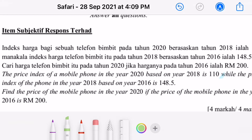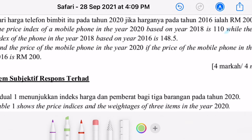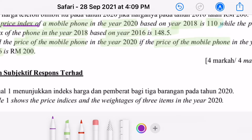Let's discuss question number one for Section A — this is a compulsory question. The price index of a mobile phone in the year 2020 based on the year 2018 is 110, while the price index of the phone in 2018 based on the year 2016 is 148.5. Find the price of the mobile phone in the year 2020 if the price in 2016 is RM200.